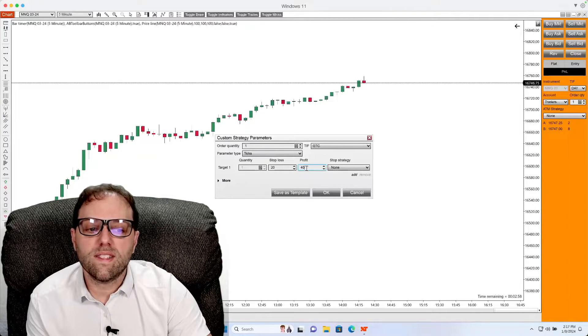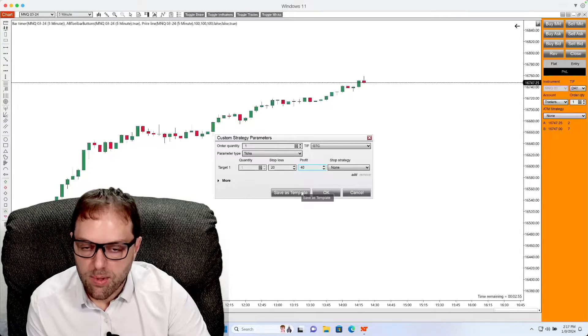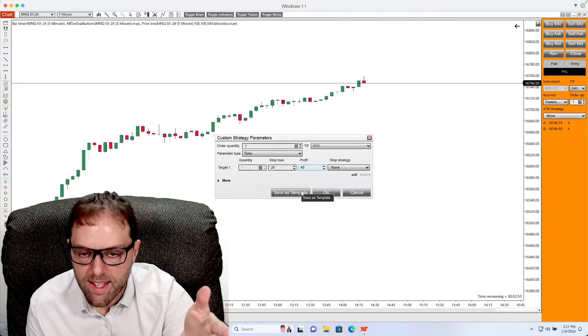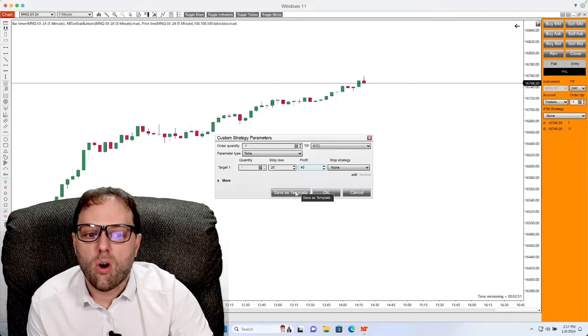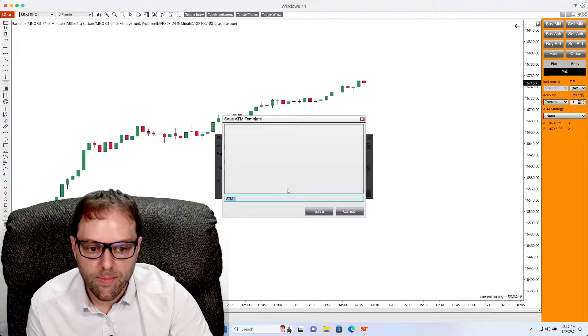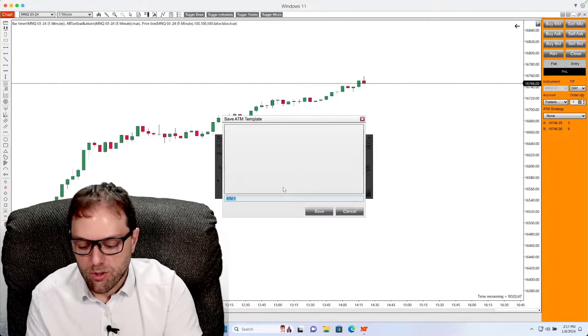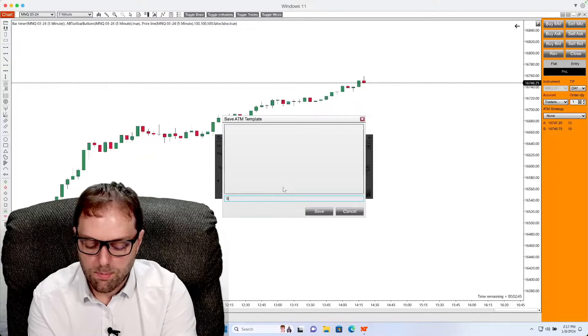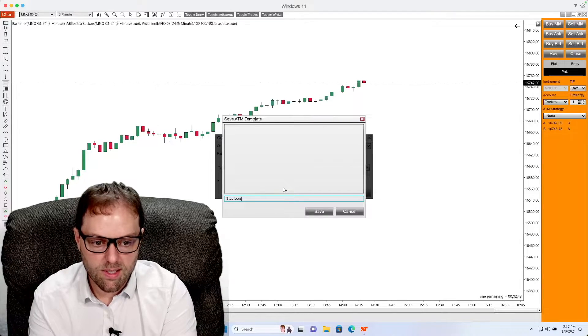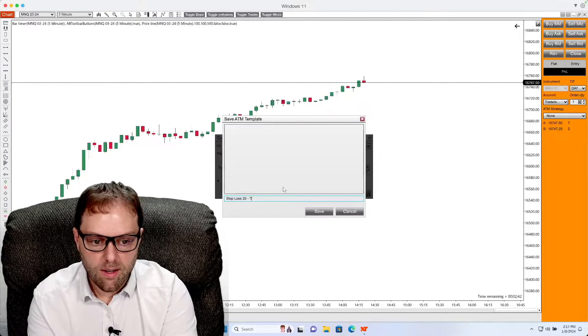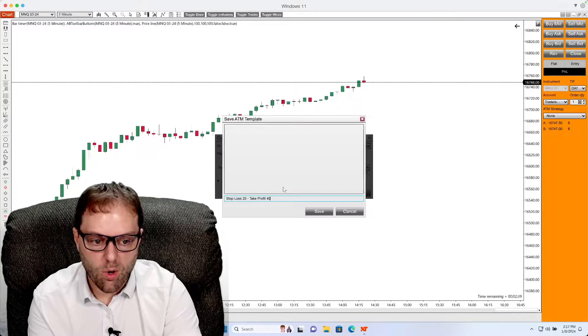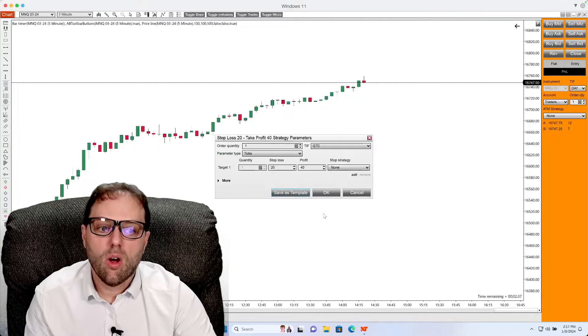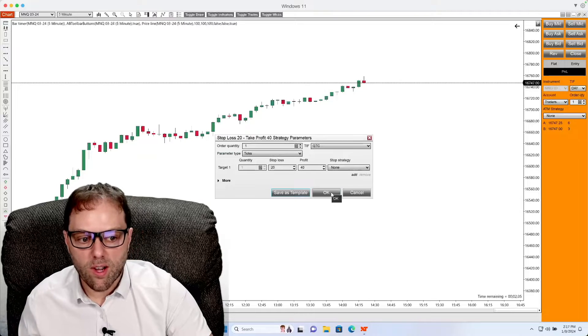Once everything is completed, you can save this as a template so you can easily recall these settings for a later time. All you have to do is click save as template and name it to whatever you choose. For this example, I will put in stop loss 20, take profit 40, and select save. Once I'm done with this, I will click OK.